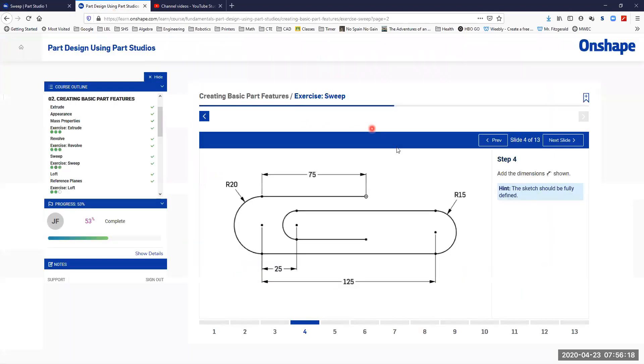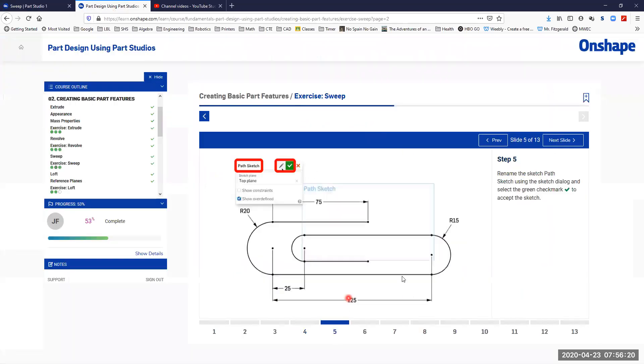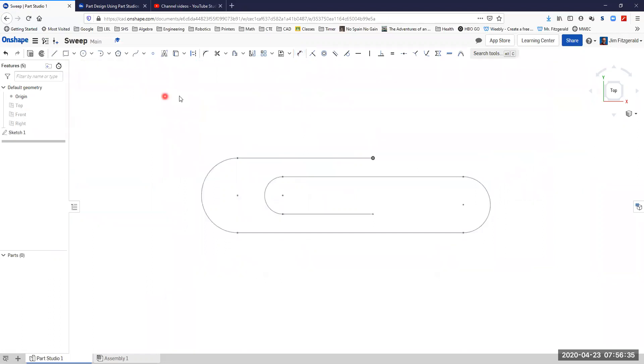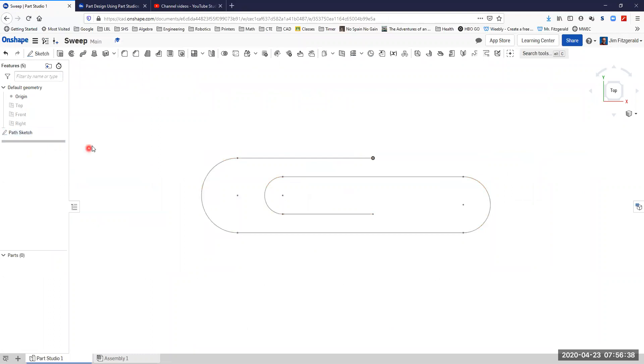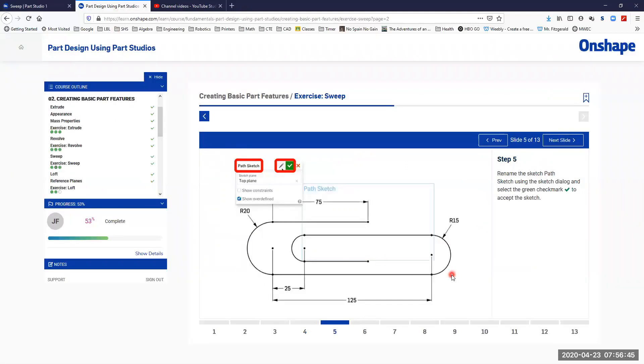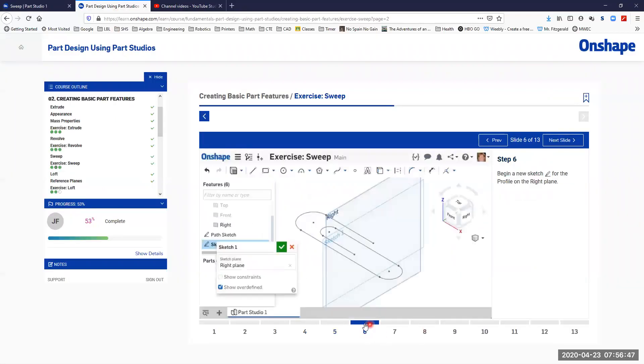Okay so it looks like our sketch is fully defined there, we've got all the lines are black. If I change the length of this dimension right here I should see this point move as well. Looks like our model's behaving the way that we want it to so far. Next step we'll go ahead and finish that and rename it as the path sketch.